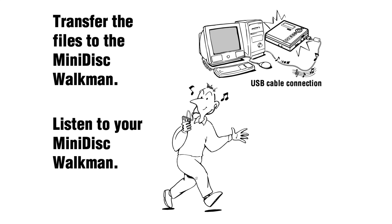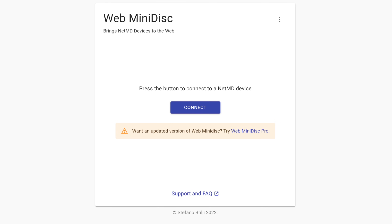The most well-known of these is a web app called Web MiniDisc. It was created by Stefano Brilli, runs within Chromium browsers, and is completely free to use. I first became aware of it when it first appeared, perhaps a couple of years ago.